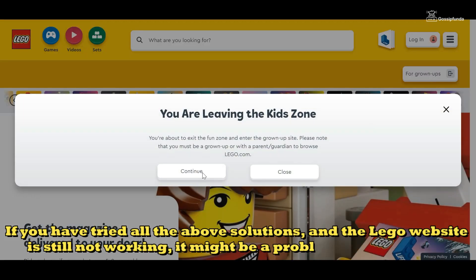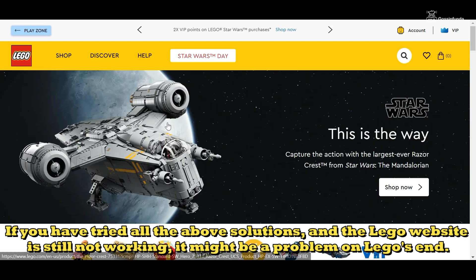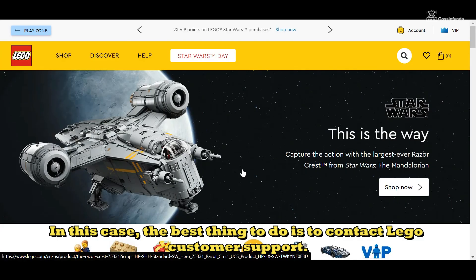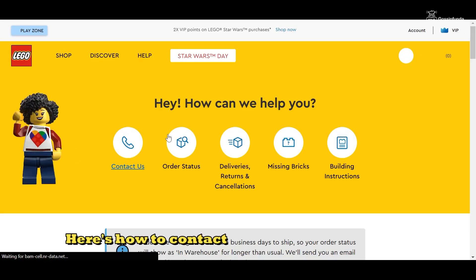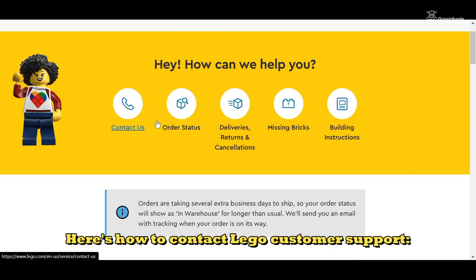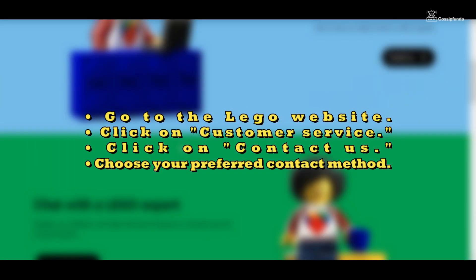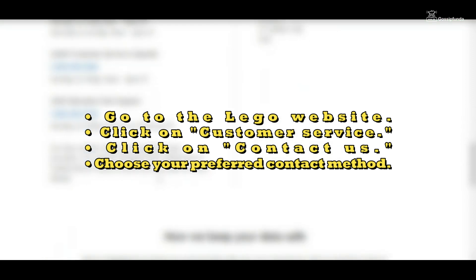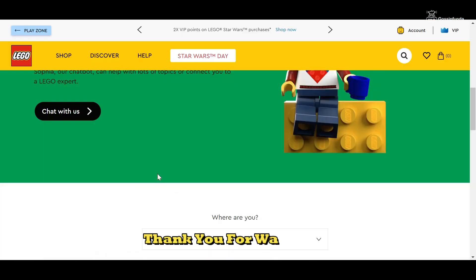If you have tried all the steps and the Lego website is still not working, it might be a problem on Lego's end. In this case, the best thing to do is to contact Lego customer support. Here's how: go to the Lego website, click on Customer Service, click on Contact Us, and choose your preferred contact method.